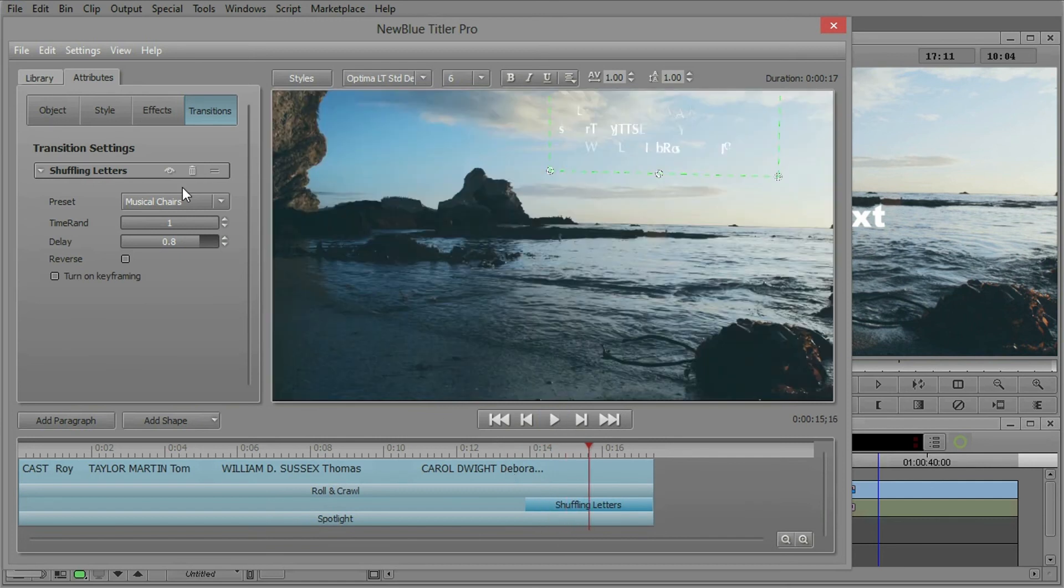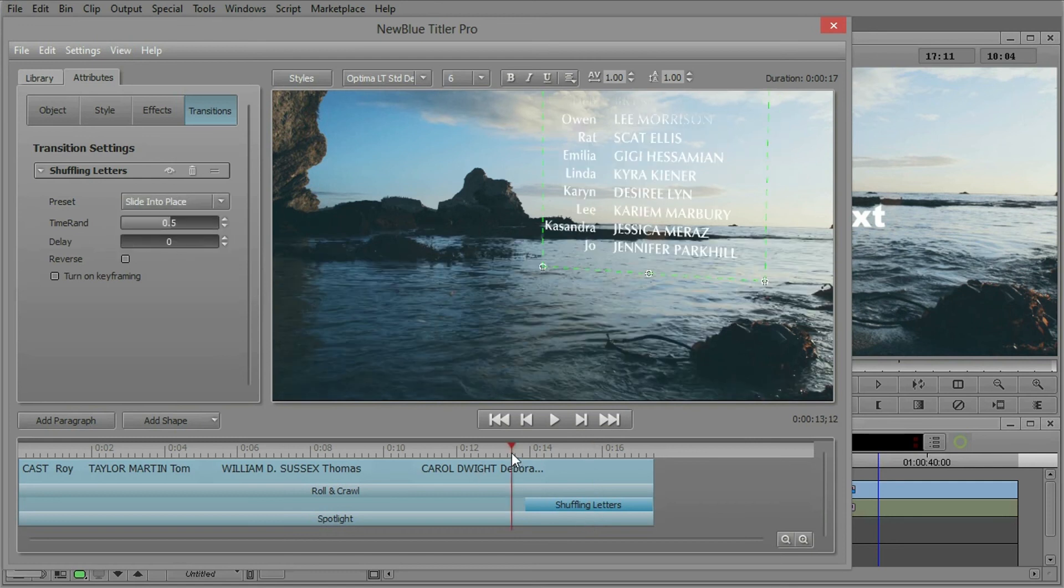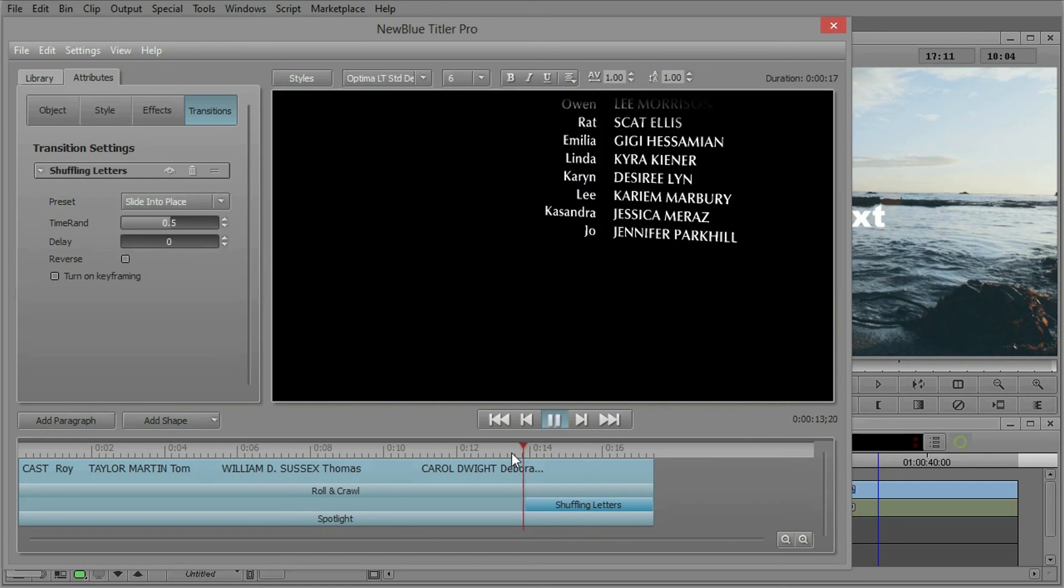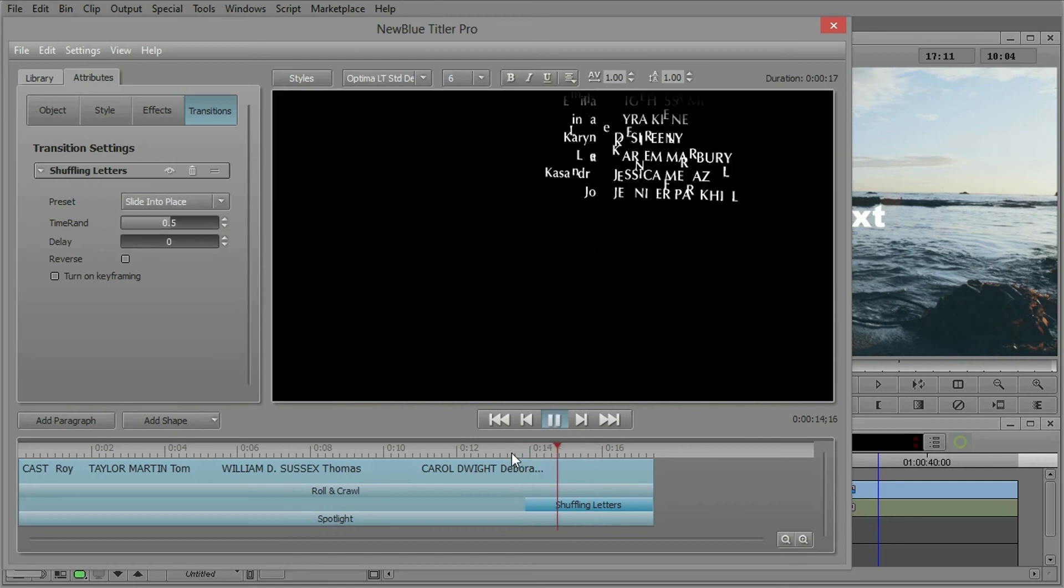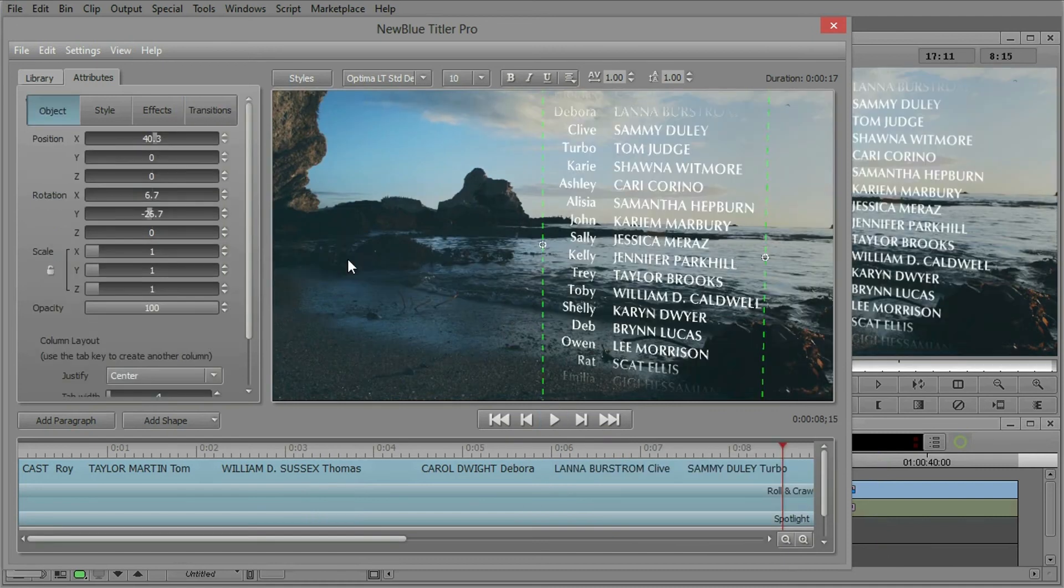There you go. Maybe I don't like that preset. Maybe something like slide into place might be a little more appropriate. Yeah, it's a little more organic. I like that.